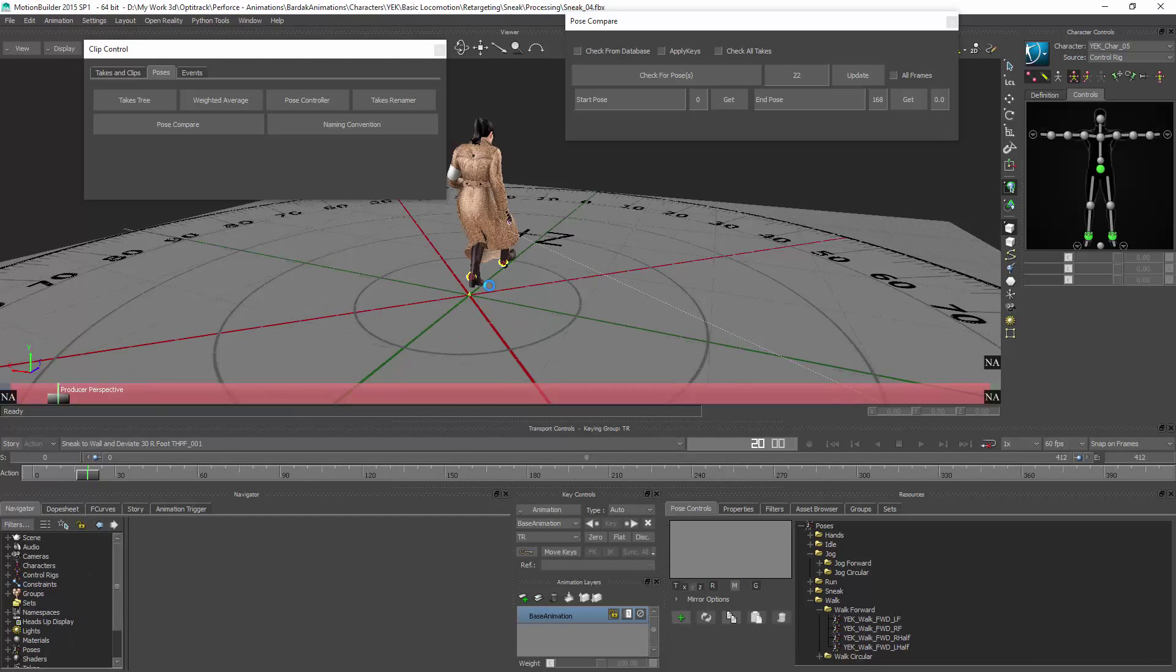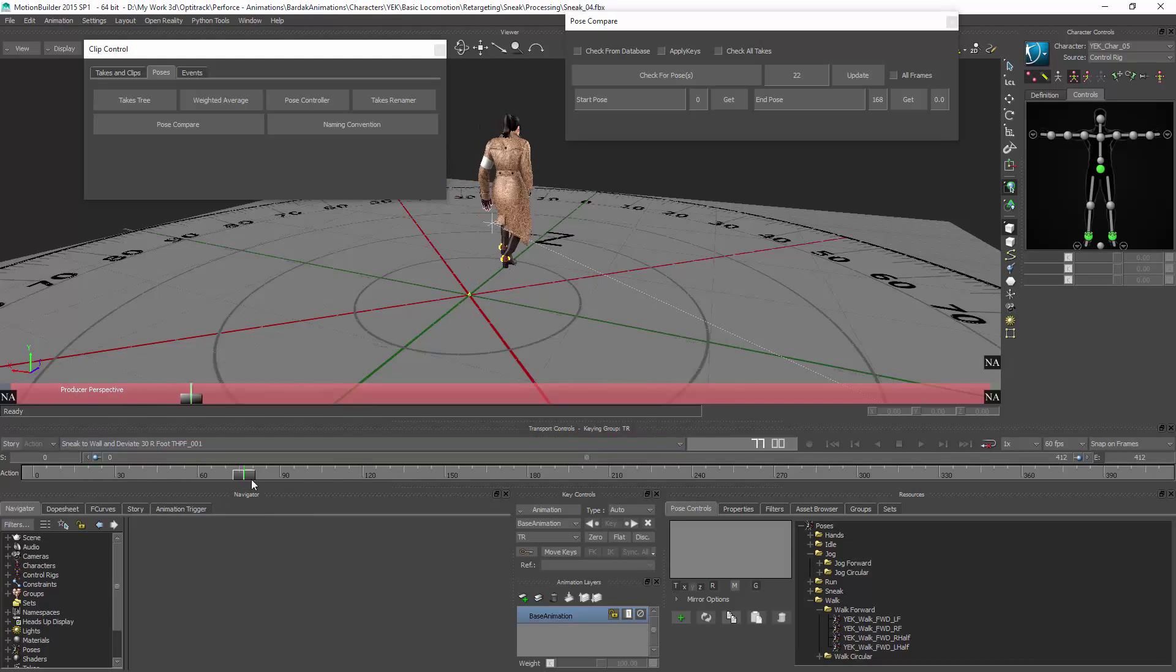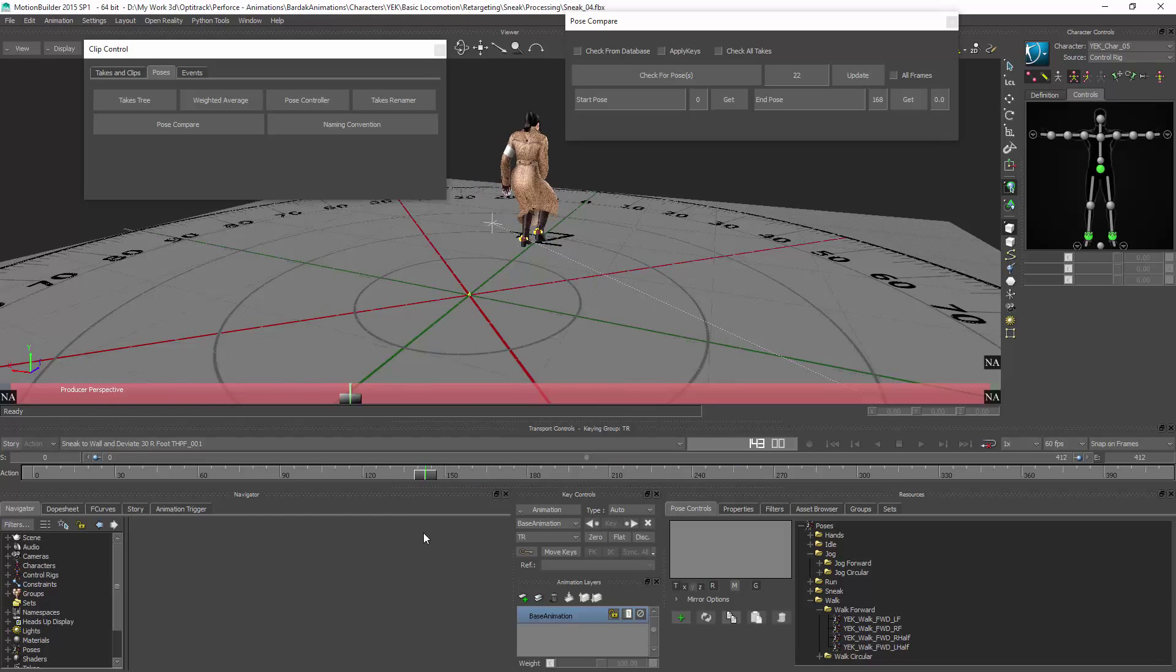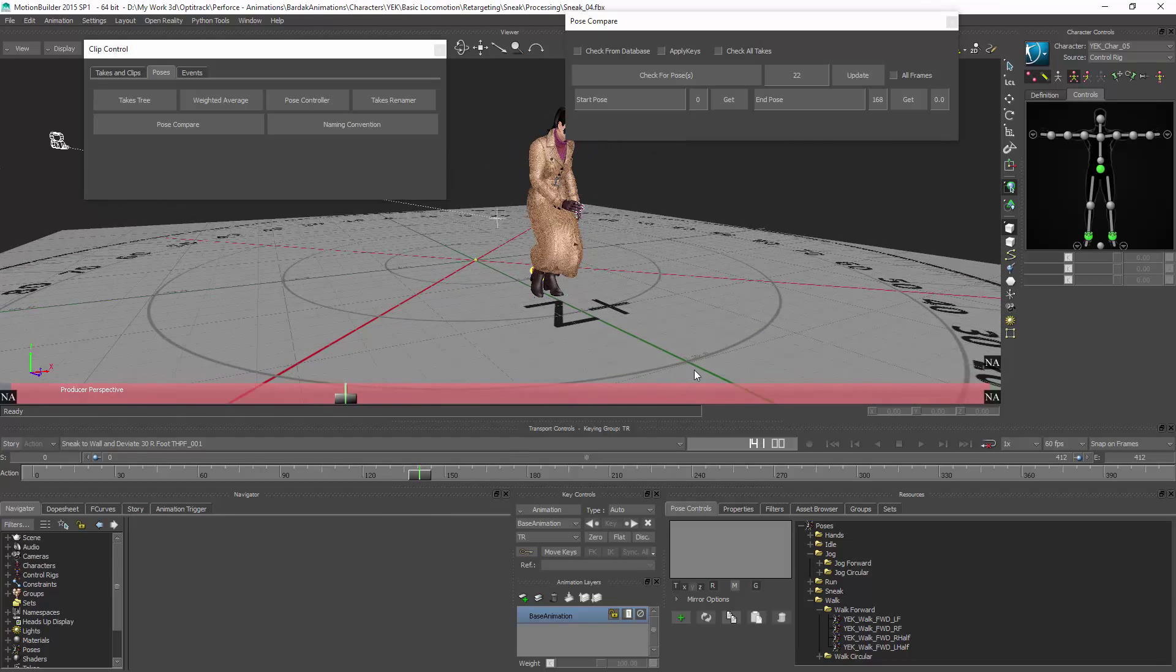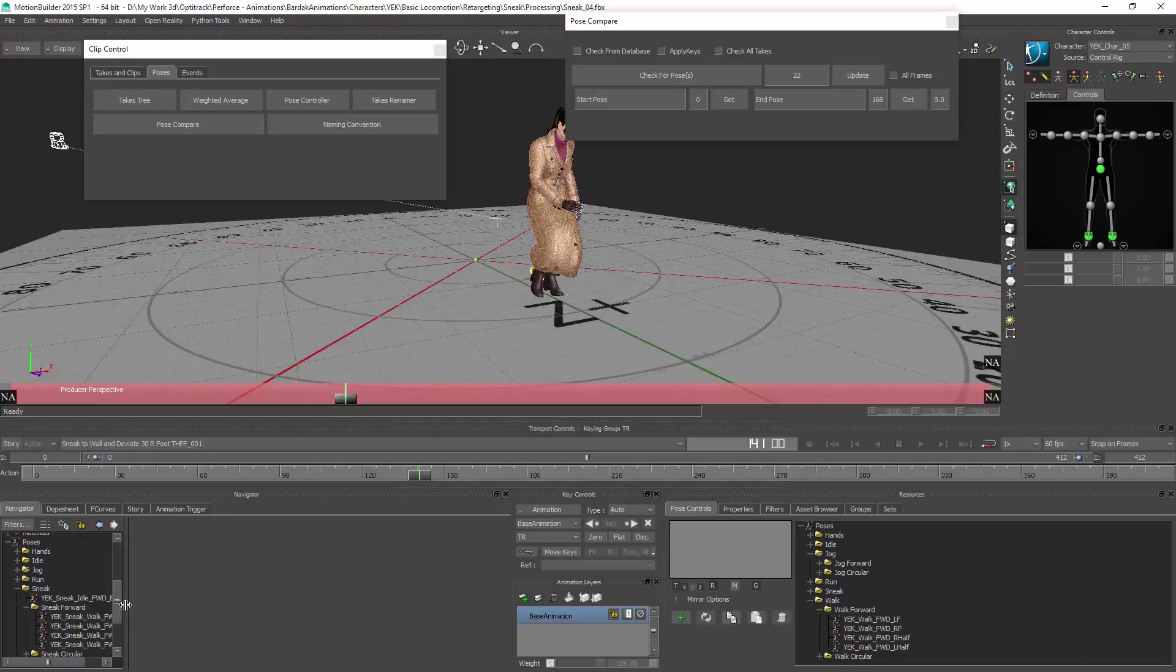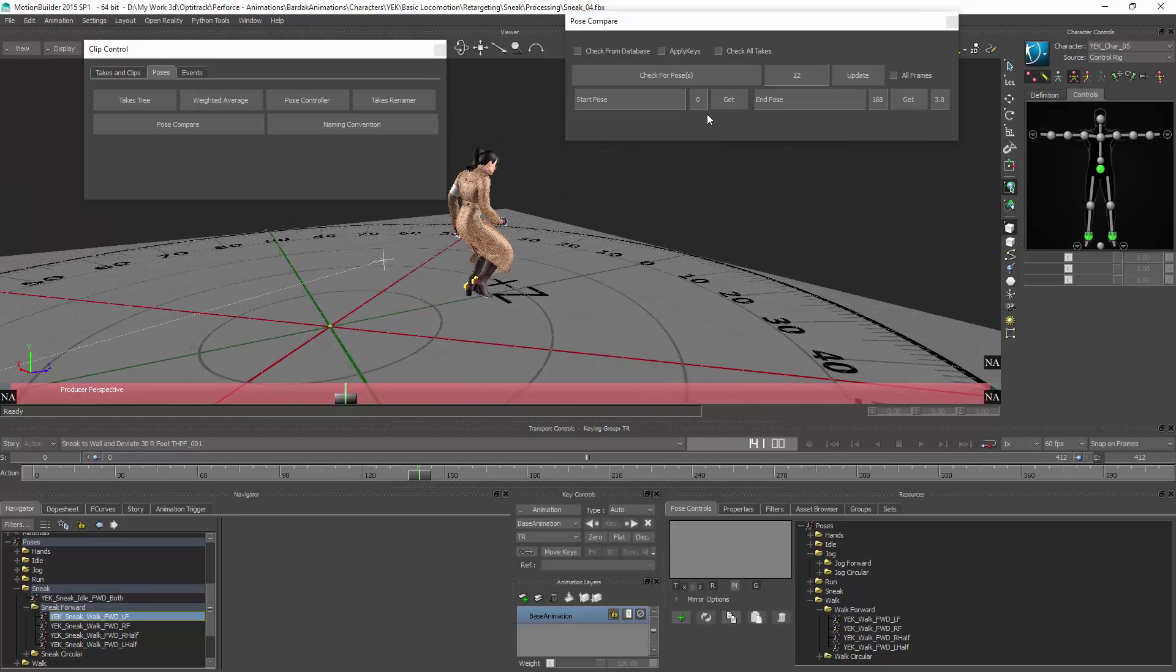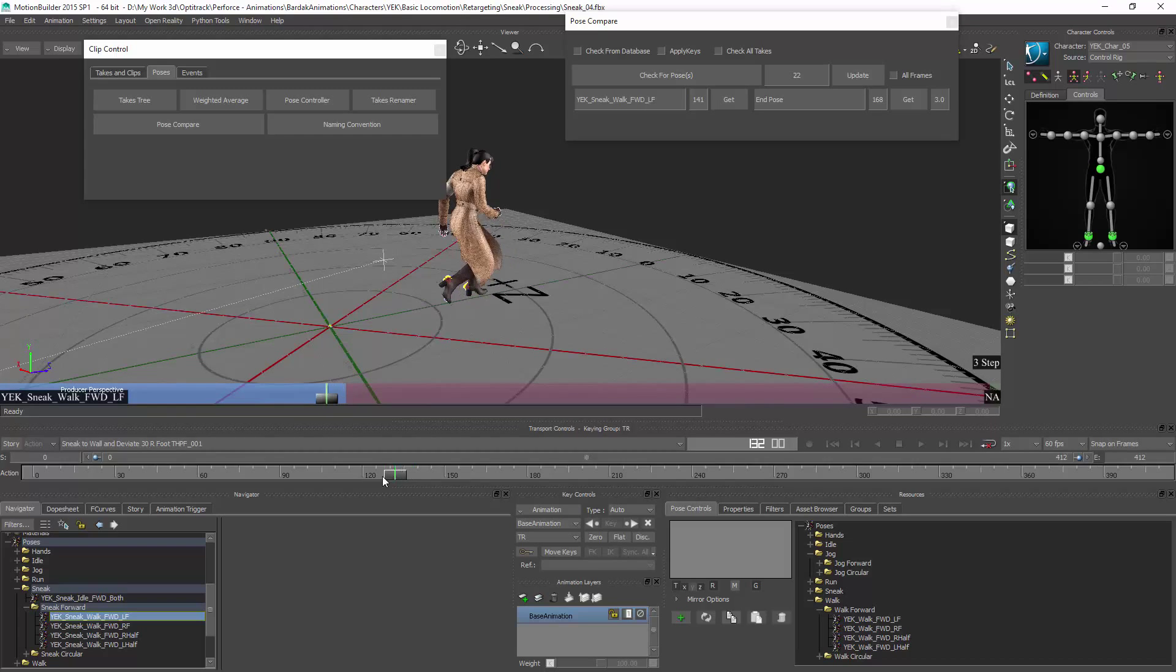Take where you don't have a pose set, so not available is what you see when you don't have this information added in. For example, this animation starts on the left foot, so it's sneak walk left foot down. Go in and select that pose. Left foot down, I'll add in the number of steps and click on get.